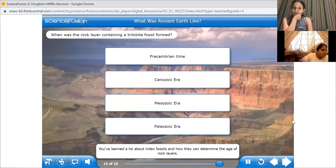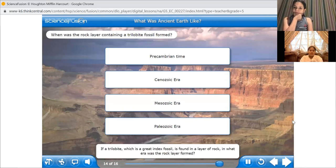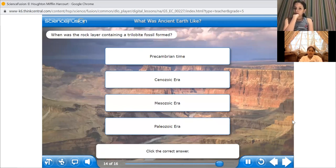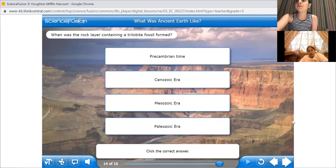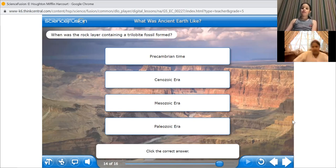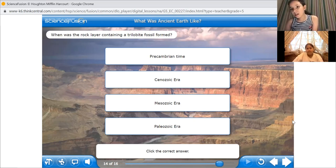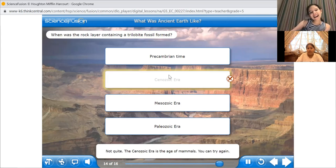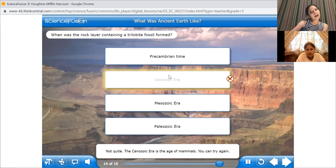You've learned a lot about index fossils and how they can determine the age of rock layers. If a trilobite, which is a great index fossil, is found in a layer of rock, in what era was the rock layer formed? Click the correct answer. Trilobite — we just learned about it. In which era? A student answers: the Cenozoic era? Not quite. The Cenozoic era is the age of mammals. You can try again.